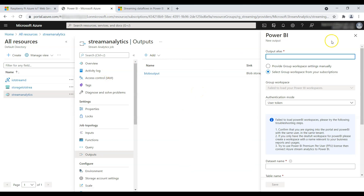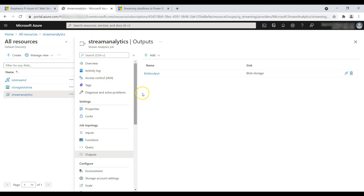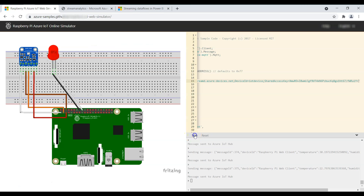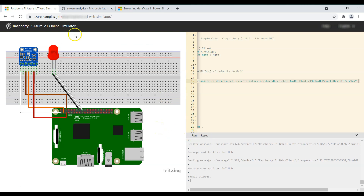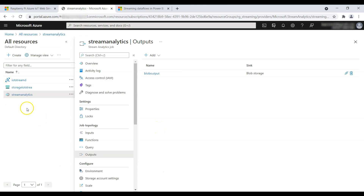Hope this video helped you get started with Azure Stream Analytics — how to configure it and how easily you can visualize IoT device data. Thank you very much for watching. If you have any questions, please ask in the comments. If you liked the video, give it a thumbs up and subscribe to Power Cubicle Guy. See ya!